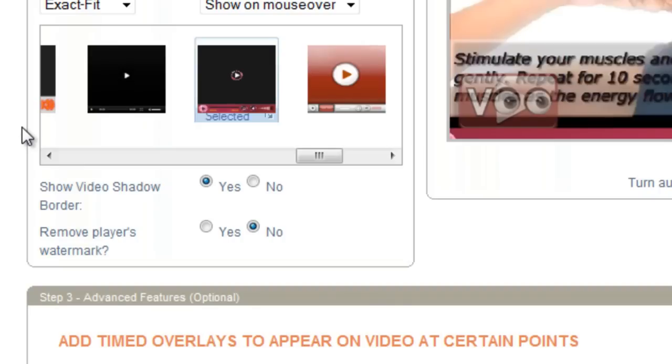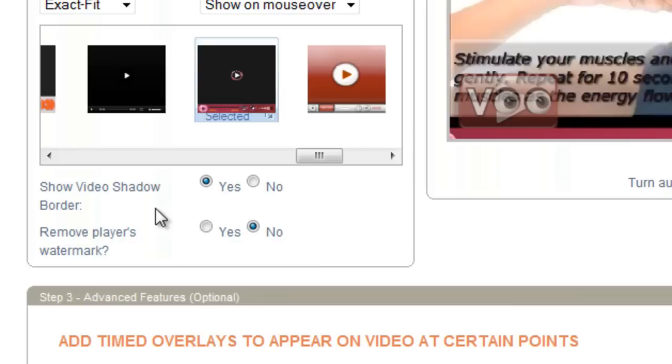And the last couple options here, show video shadow border. I'm going to stick with yes here and remove player's watermark. If you are a standard user, you will not be able to remove the watermark, the VooPlayer watermark. If you're a pro user, you can remove that.